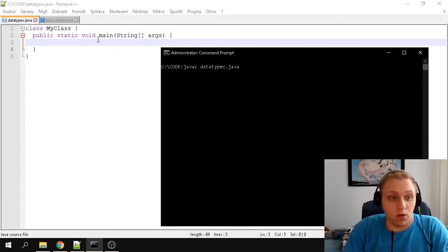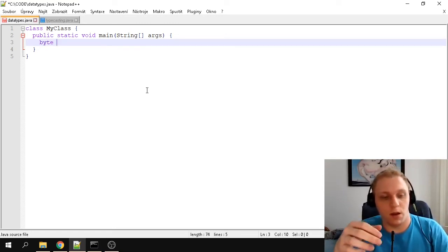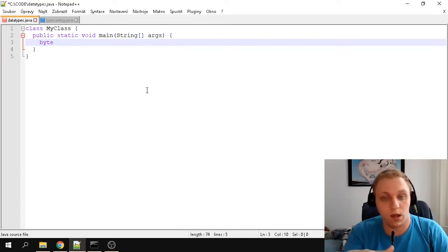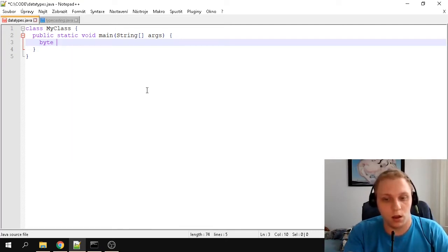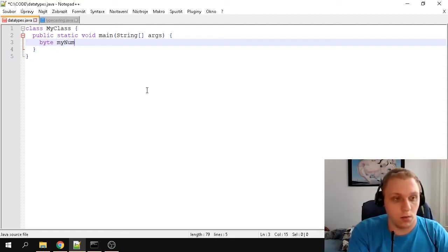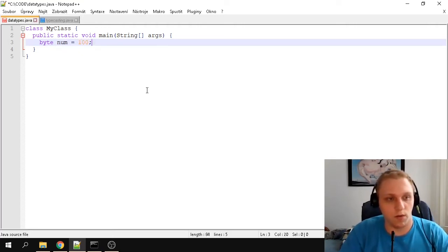First, let's show you what a byte looks like. In Java, we write the word 'byte' — similar to C# or C++ where you write the data type first and then store the value. So we type 'byte', call it 'num', and give it the value of 100.